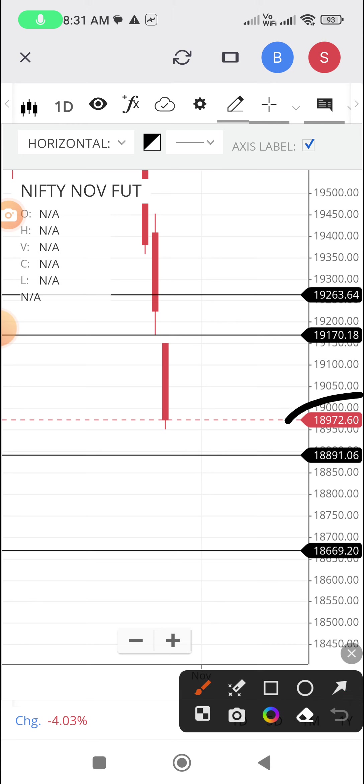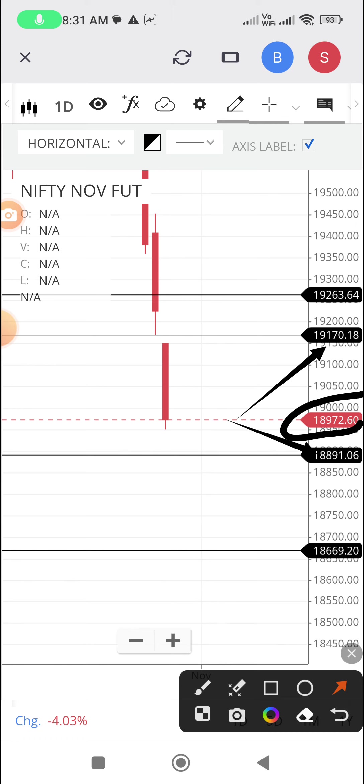Now what are the levels to watch out? This is the trend decider. If it trades above this level, uptrend. Up target 19,170. If it trades below this level means downtrend. Down target 18,891.